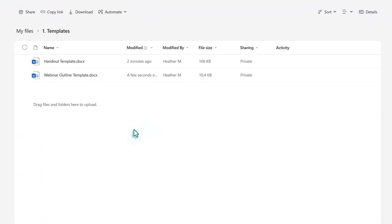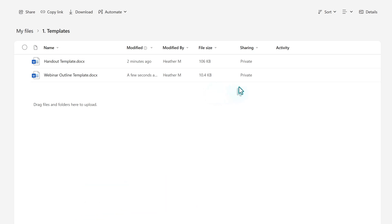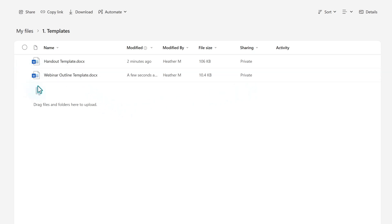Let's close this file. Earlier I said it is not ideal to use OneDrive for sharing files with a large group, but I want to take a moment to explore an example of when I would share a personal file. The template I just created is not part of the required business process, it's just something I do to make things easier. A co-worker saw the template and asked if they could have access to it.